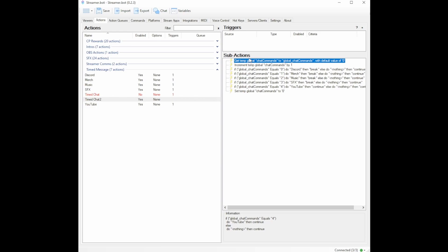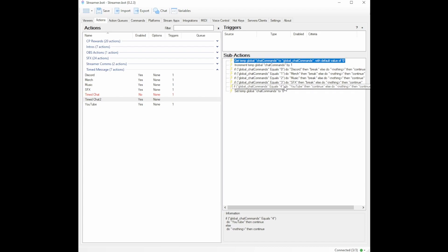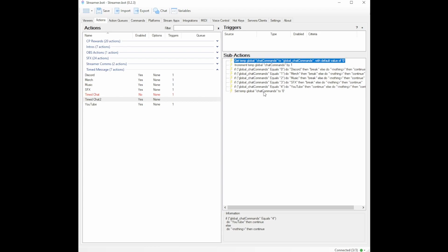If we go over this, we have said that with the value of zero, it will increase by one on zero, we do discord, on one, merch, two, music, three, SFX, four, YouTube. After that, it will continue and change chat commands back to zero. And it's basically going to start this all over again. So now we have everything built that we need.